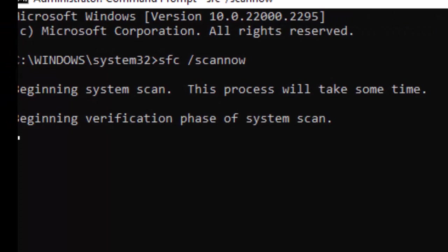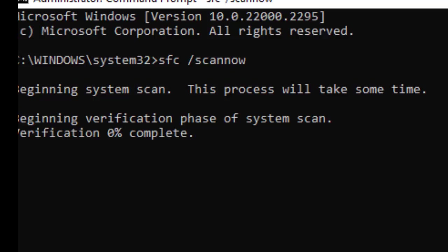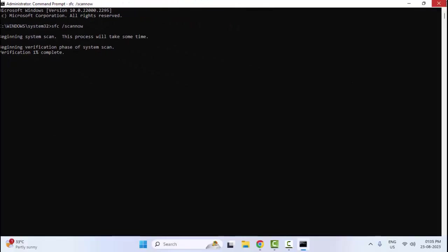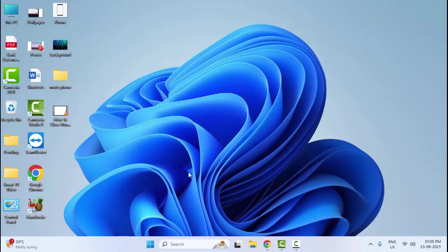Now you need to wait here for a long time to complete this verification process. After you complete this process, close your Command Prompt and once again restart your computer.